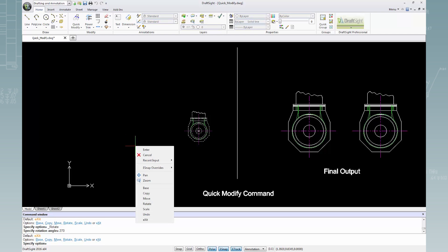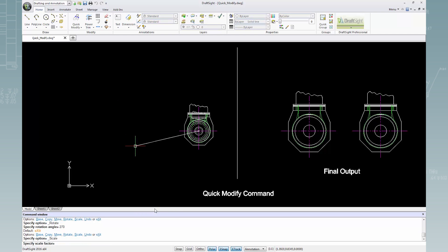I'll right-click and select Scale to specify a scale factor of 2 and press Enter.